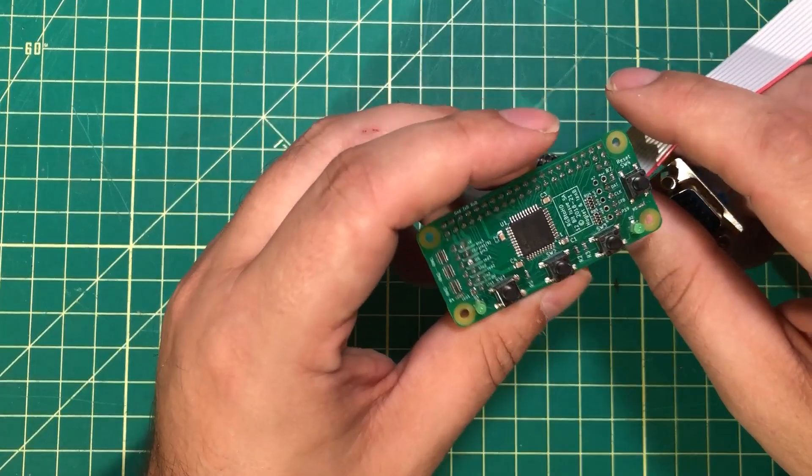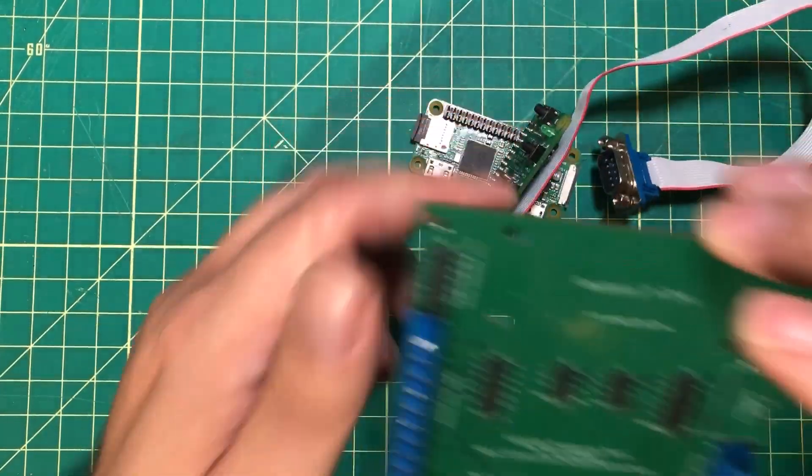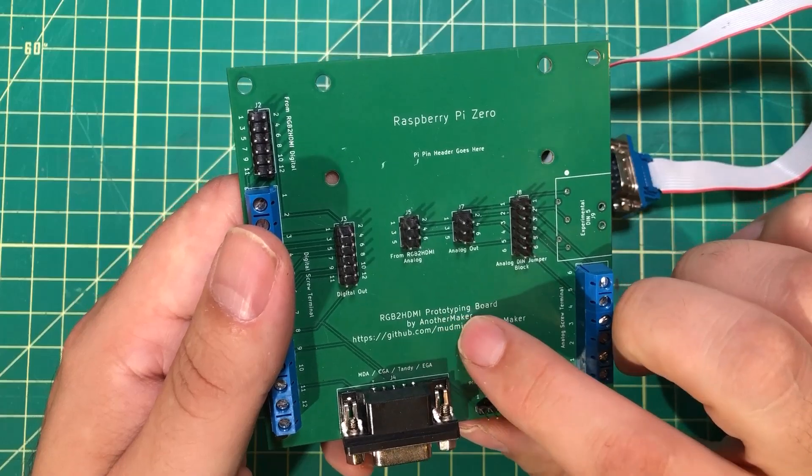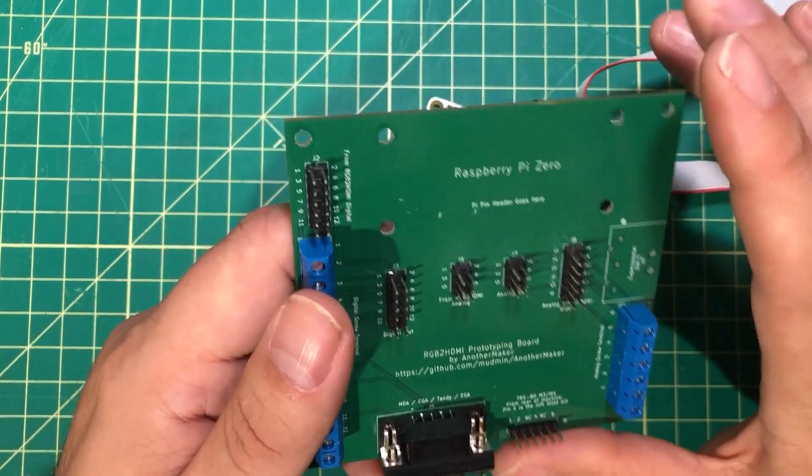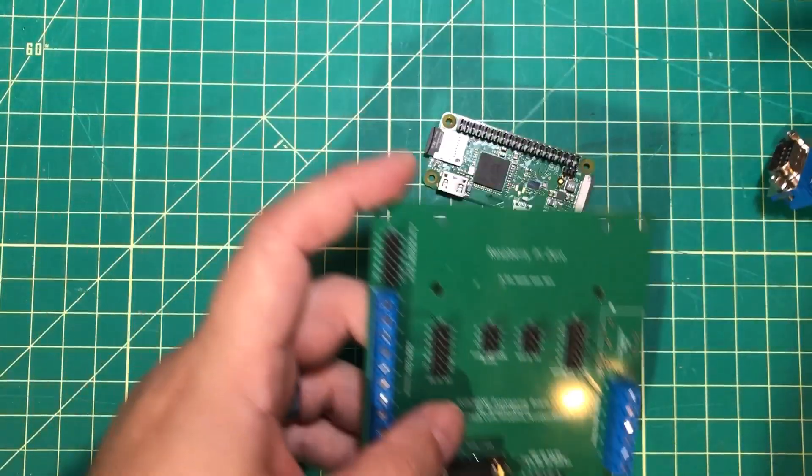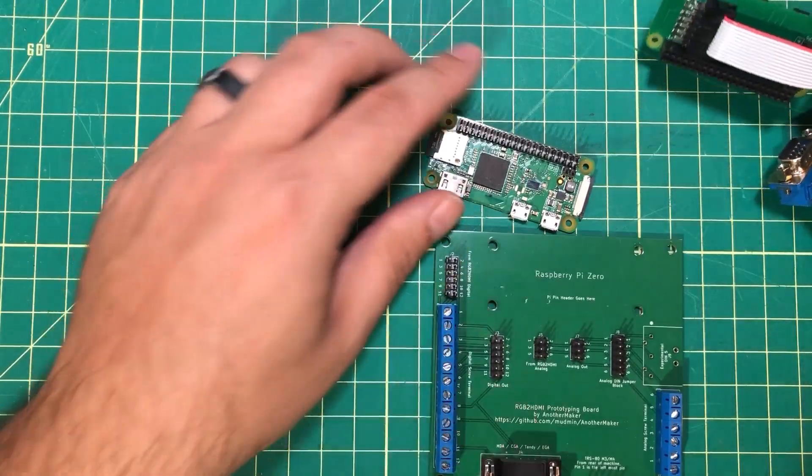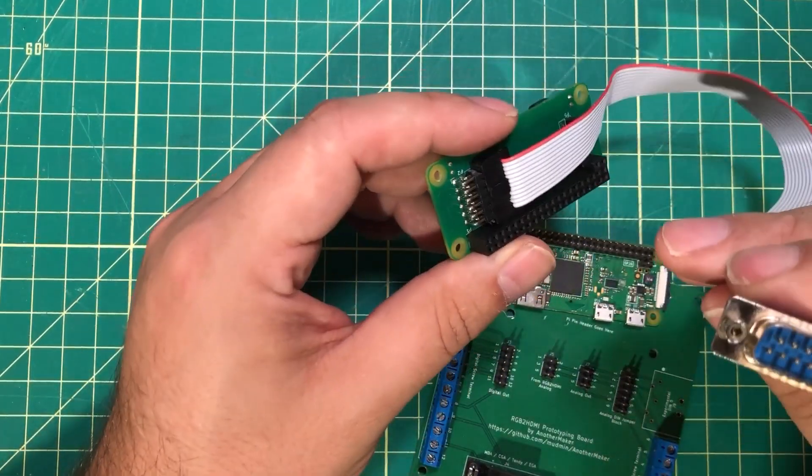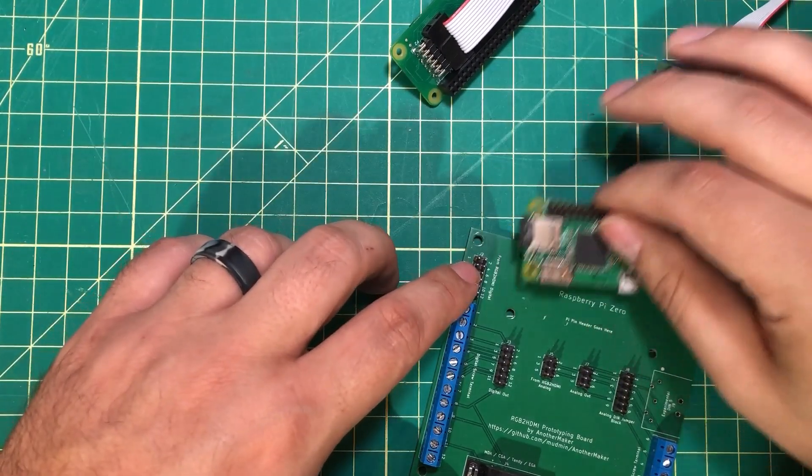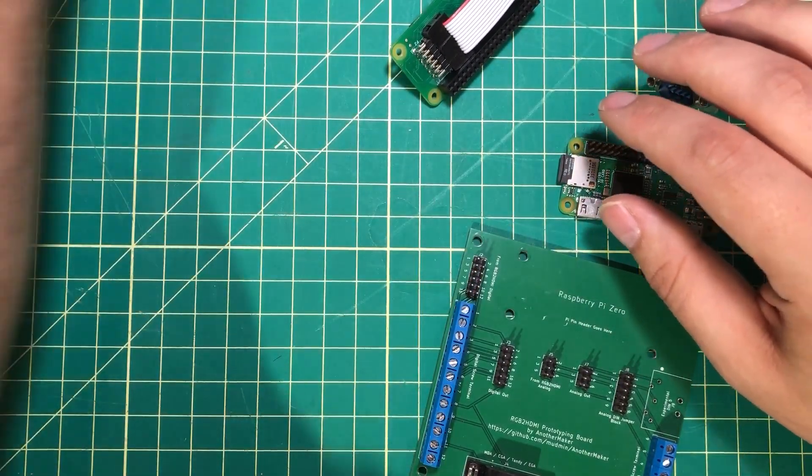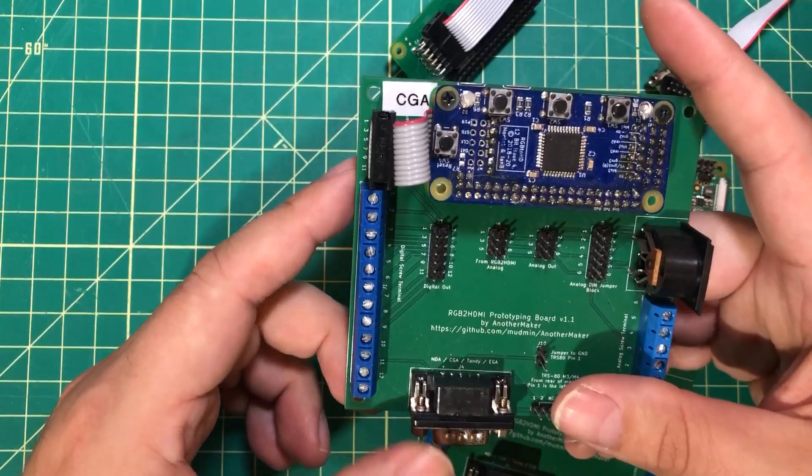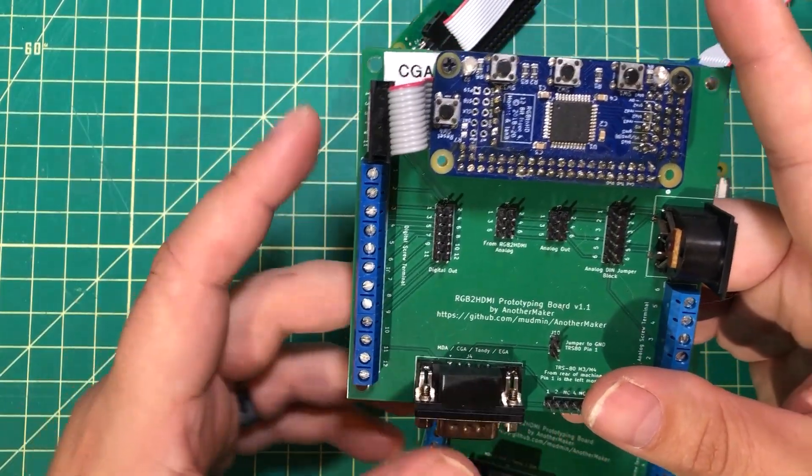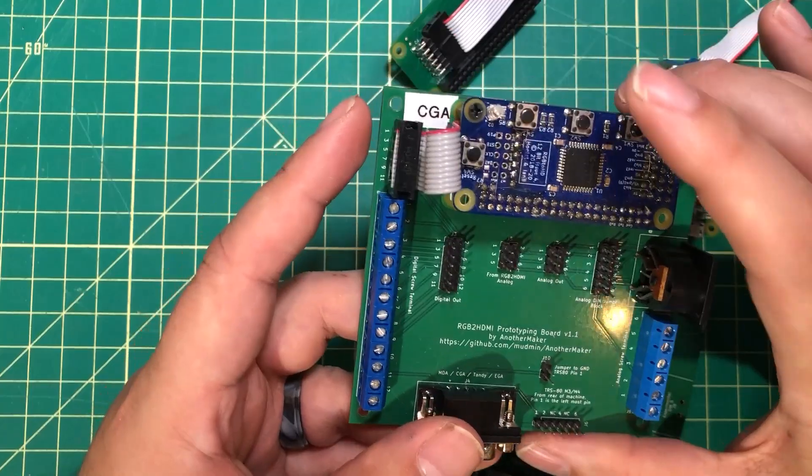So a couple months ago, I came up with this: the RGB to HDMI prototyping board. The idea is that you take the entire thing and put it on here, and instead of running this cable to this, you run the cable to this, looking something like this. That gives you the option to do all kinds of prototyping.